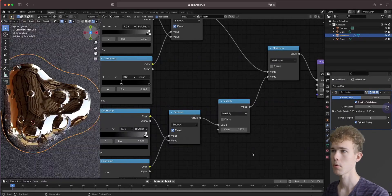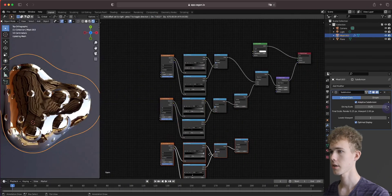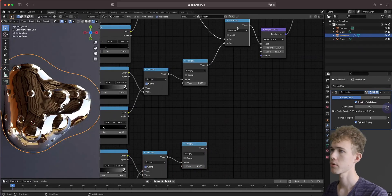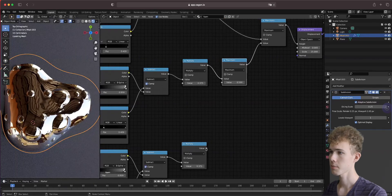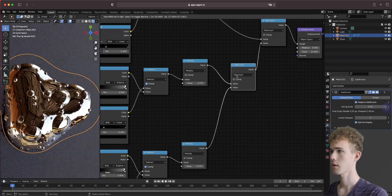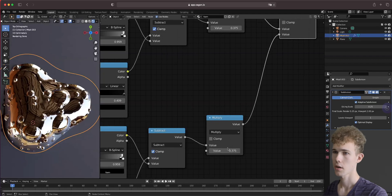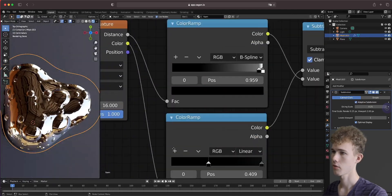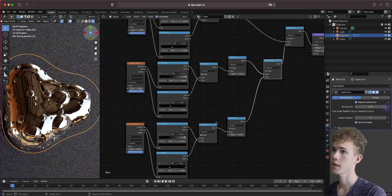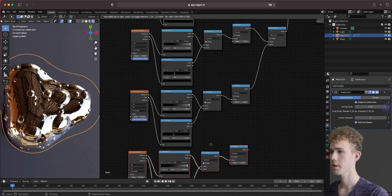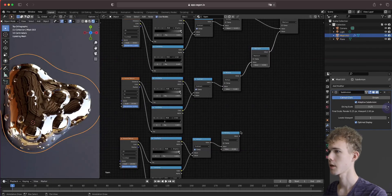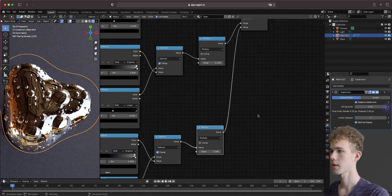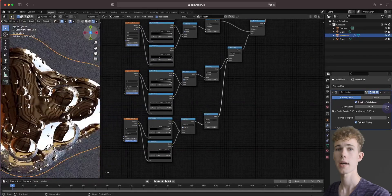Let's keep adding more bubble layers. Duplicate the node group, use a scale of 16 for the Voronoi, and combine with Maximum. The multiply factor is 3 divided by 16. Add another layer - duplicate again, use a scale of 24, combine with Maximum, and multiply by 3 divided by 24. Adjust the color ramps to get more of those bubbles. Five layers seems to be nice.